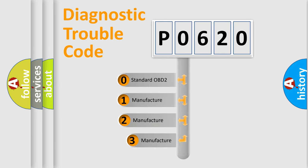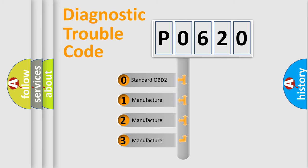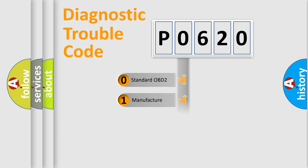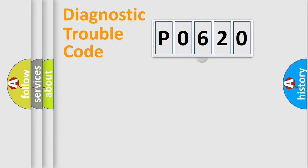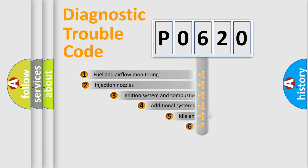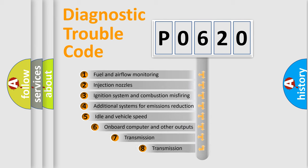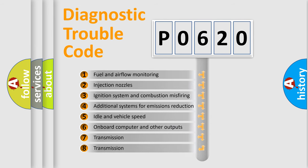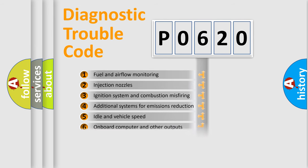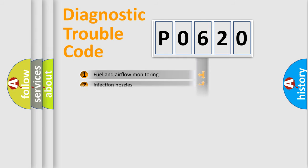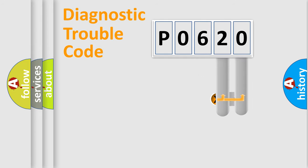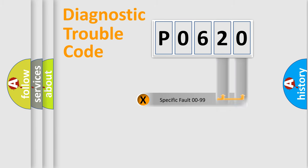If the second character is expressed as zero, it is a standardized error. In the case of numbers 1, 2, 3, it is a more precise expression of the car specific error. The third character specifies a subset of errors. The distribution shown is valid only for the standardized DTC code. Only the last two characters define the specific fault of the group.